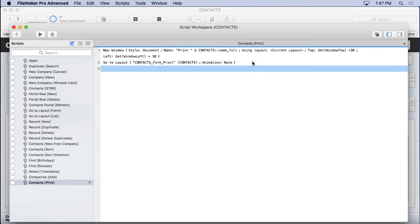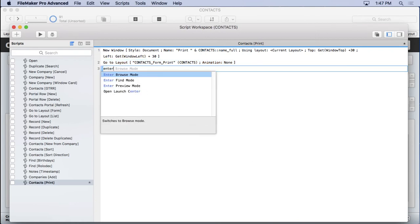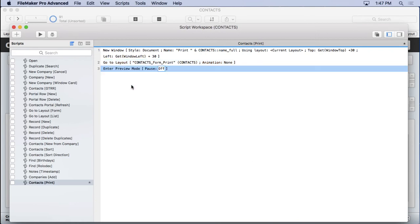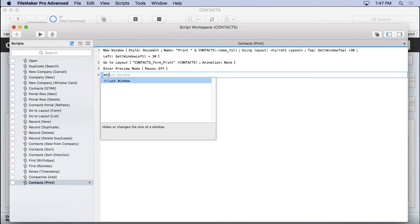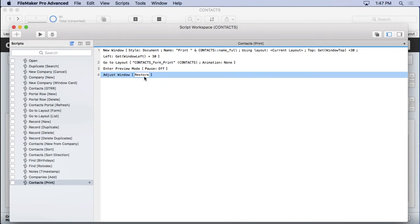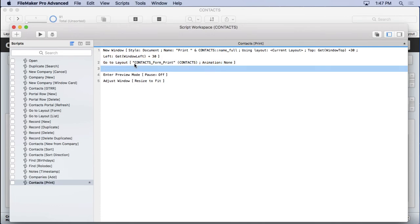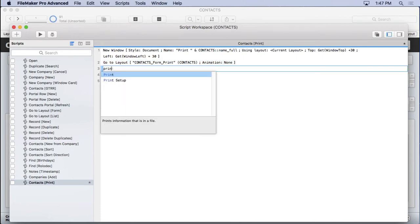Next thing I'm going to do is enter preview mode. I want them to show what it looks like when they're looking like it's going to print. I want them to see that and also like to be framed. So I'm going to adjust the window and I'm going to choose resize to fit. Now resize to fit in browse mode adjusts it to the borderline on the right side and the last part on the bottom. When you're in preview mode, it frames it to that print setup page. So I'm going to come back here and set my print setup here.